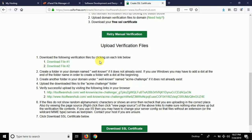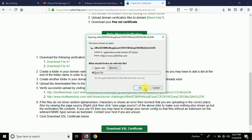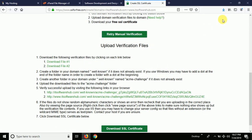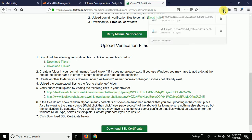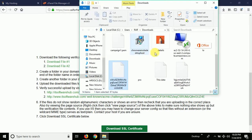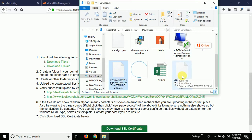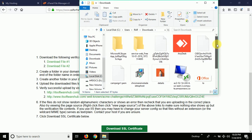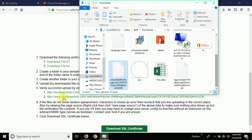I'm also downloading the second file. Let me open the downloads folder. Here you can see there are two different files I just downloaded.